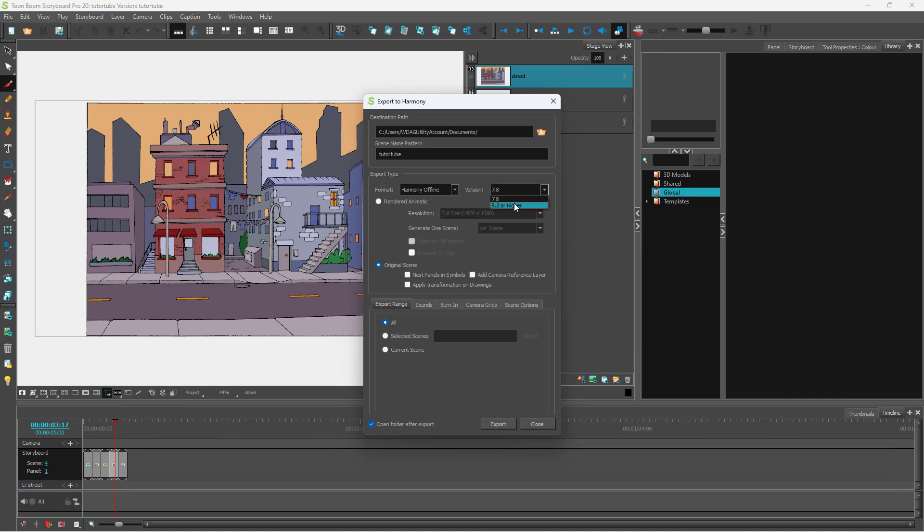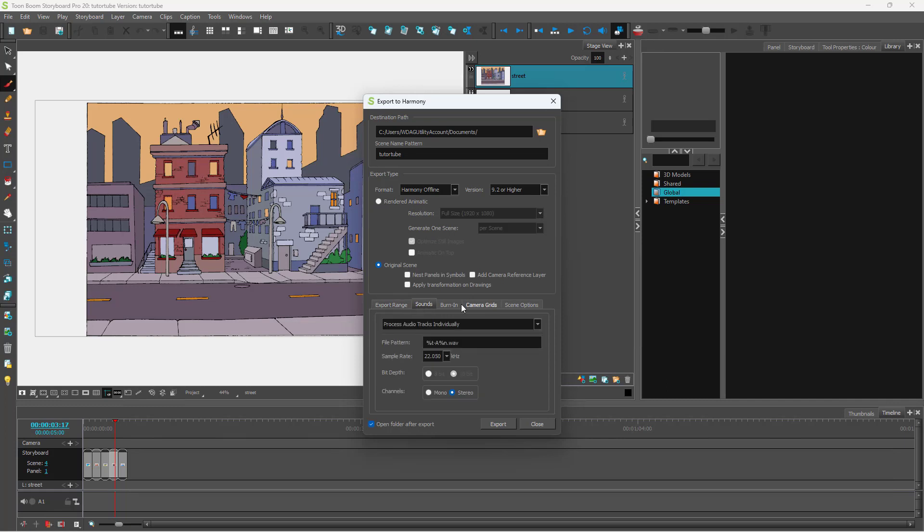So I'm just going to select 9.2 or higher right here. And you can also render out the animatic right here or just keep the original scene how you like and work with sounds or burn in right here.